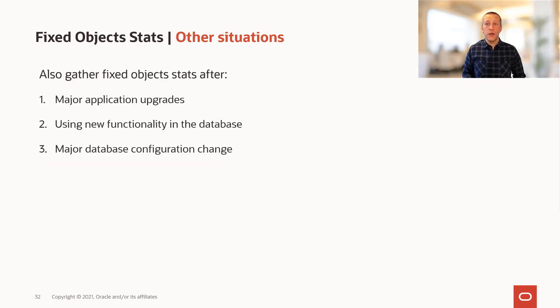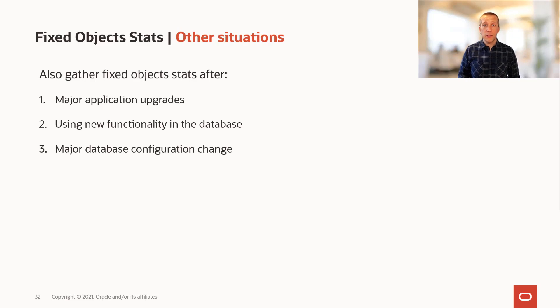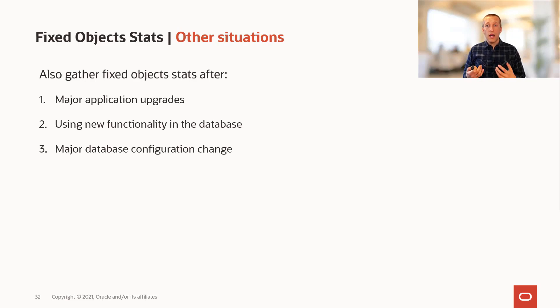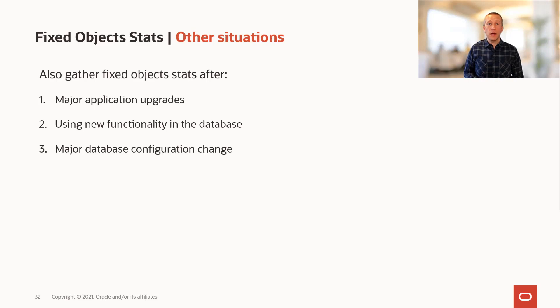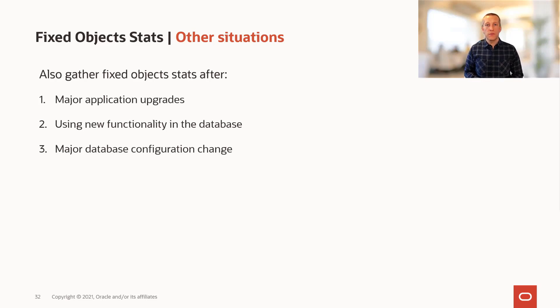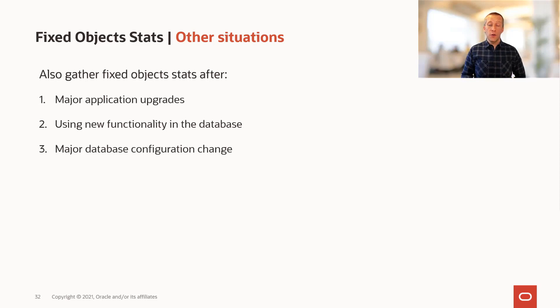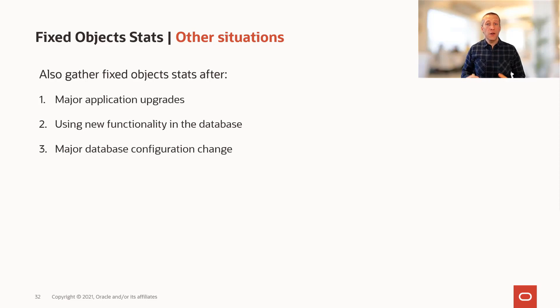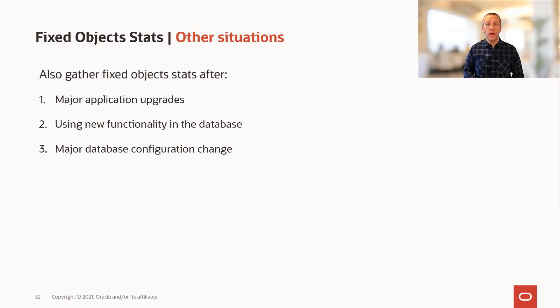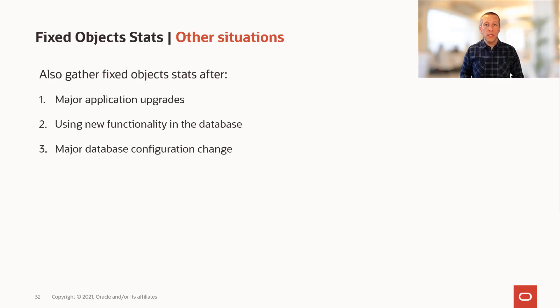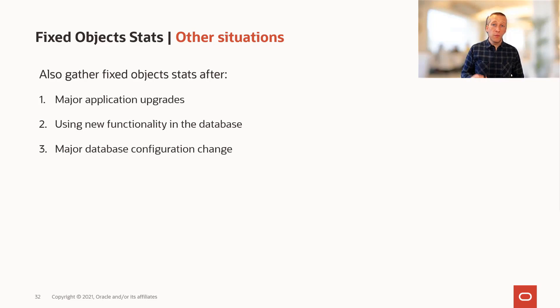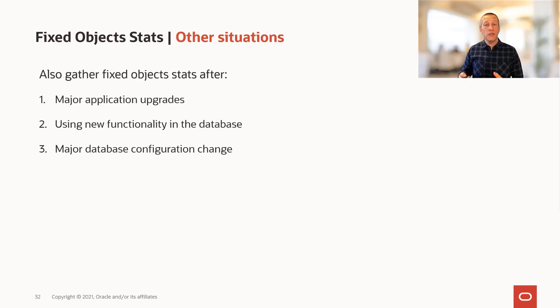Are there other situations where it might be useful to gather fixed object statistics? After major application upgrades, it can be a good idea for the reasons we discussed with dictionary statistics. When you start to use new functionality in the database, a new component, it's also a good time. New functionality in the database probably have some new supporting memory structures and we need statistics on those.